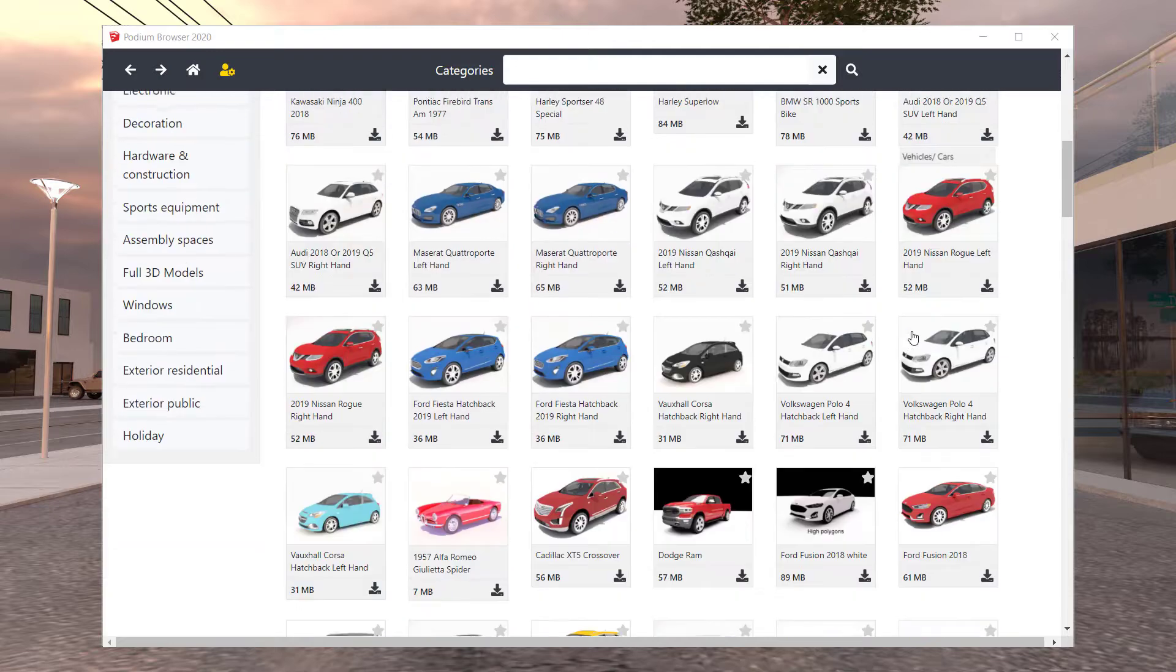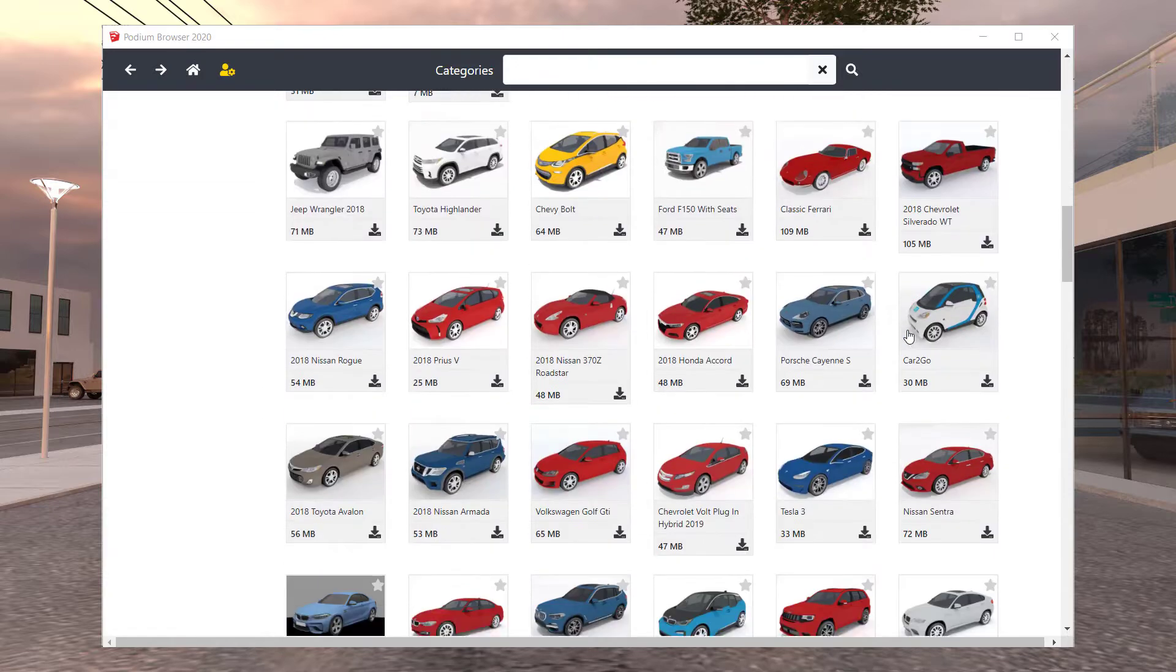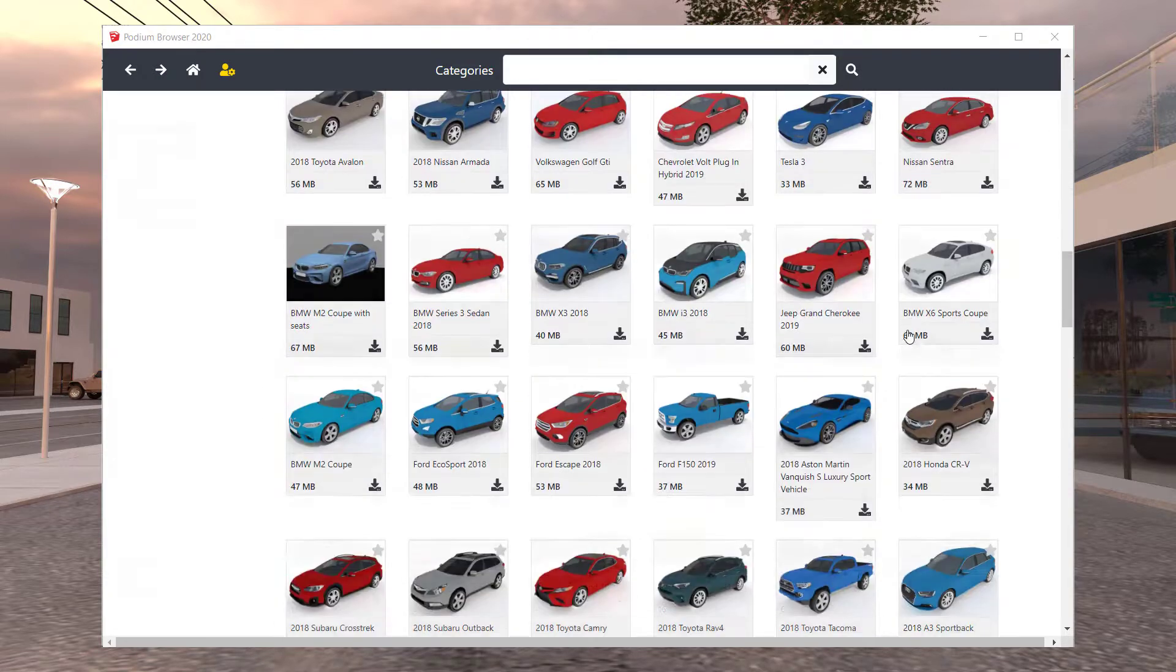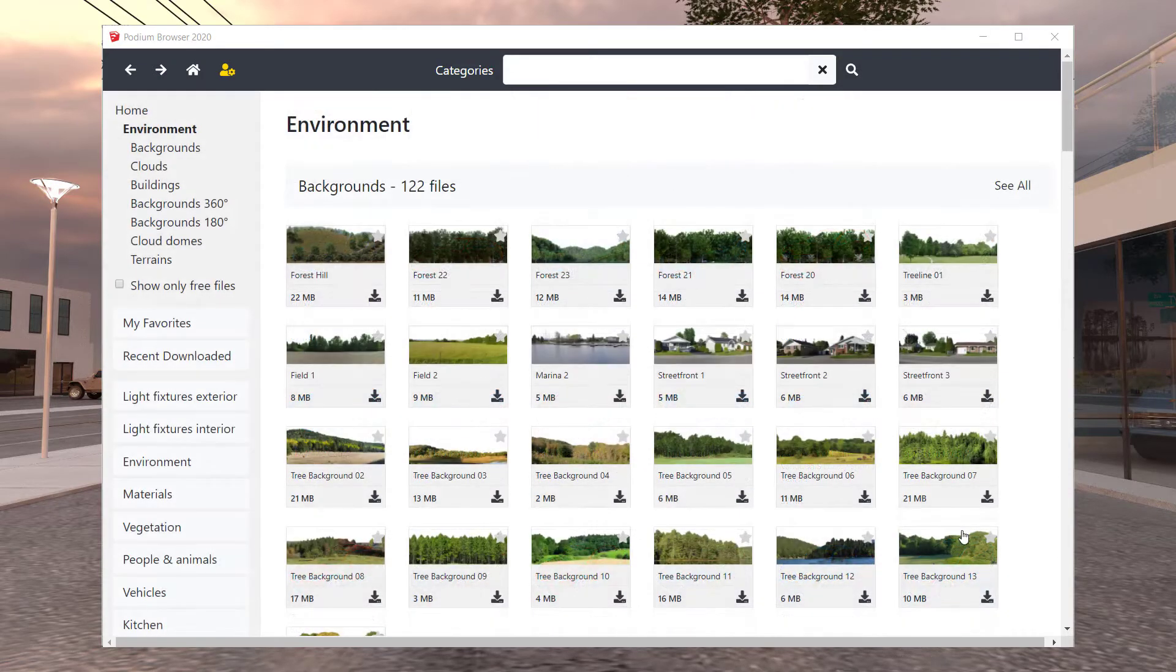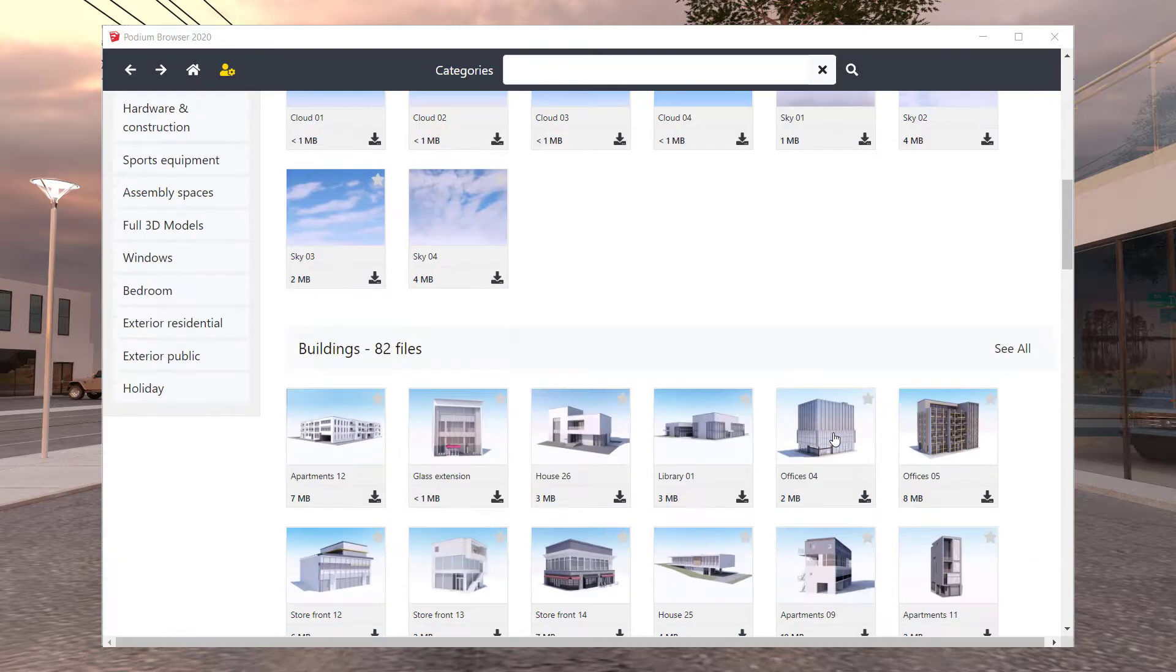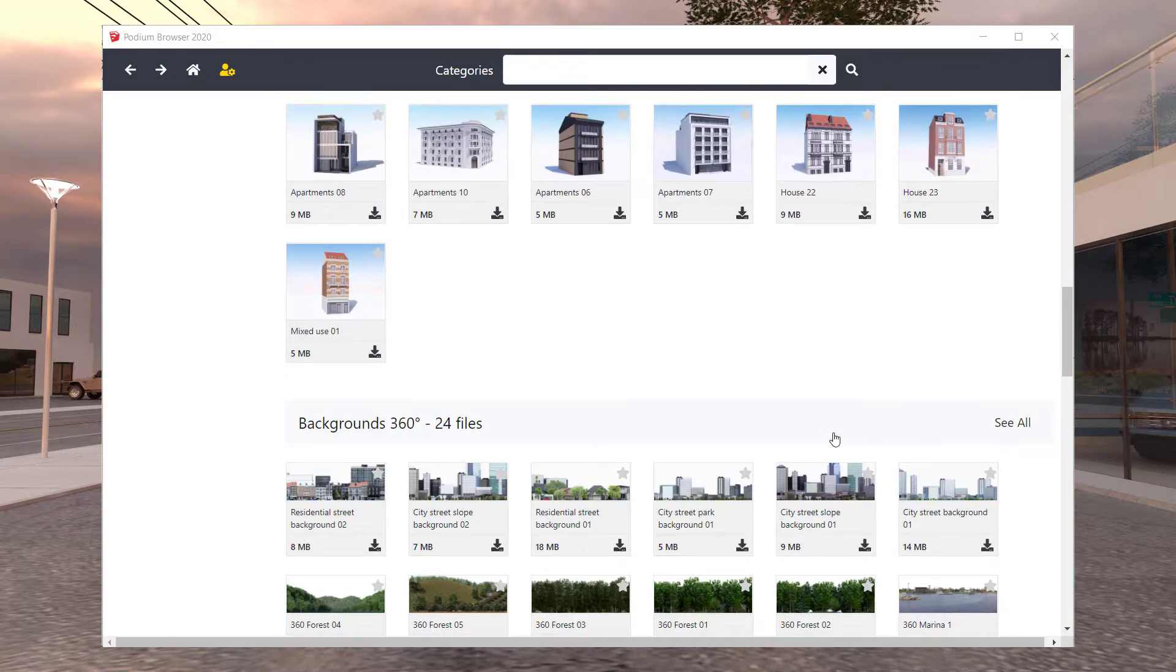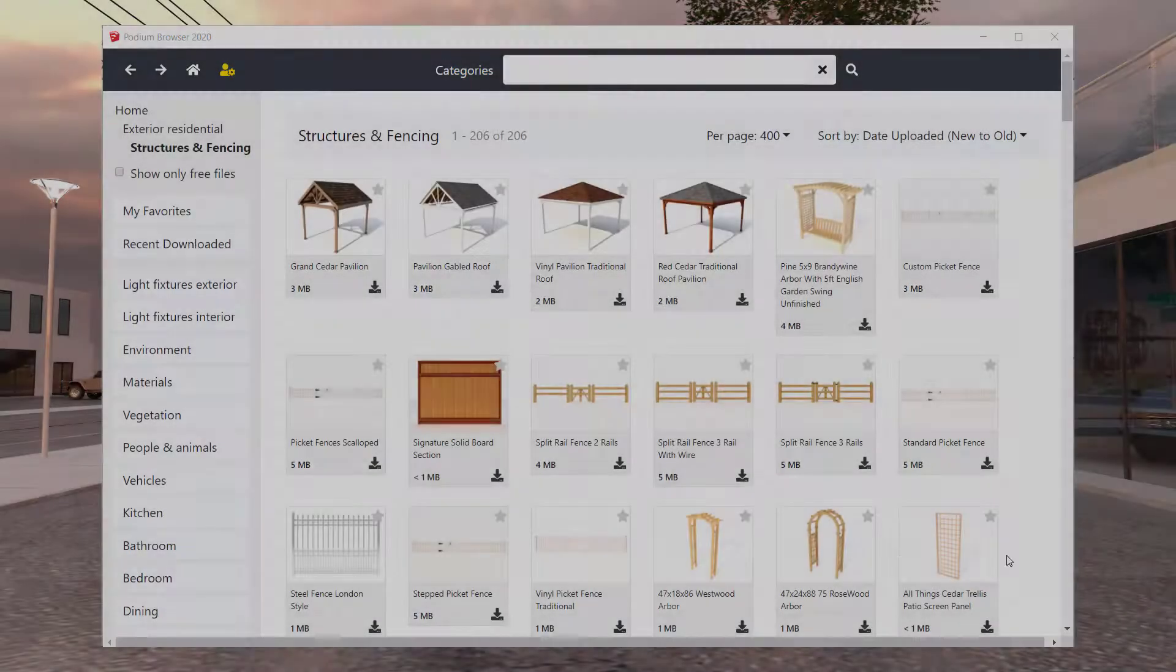Backgrounds including 360 panorama backgrounds, fences, arbors, and other structures.